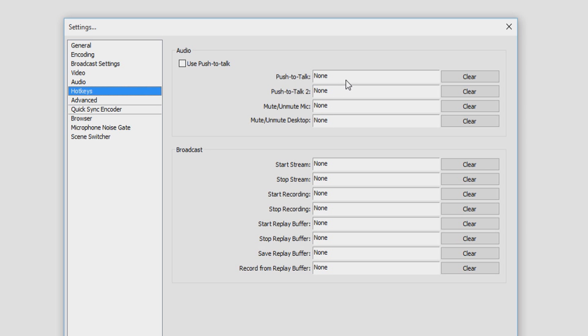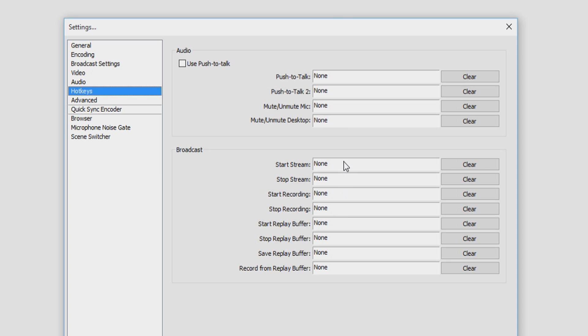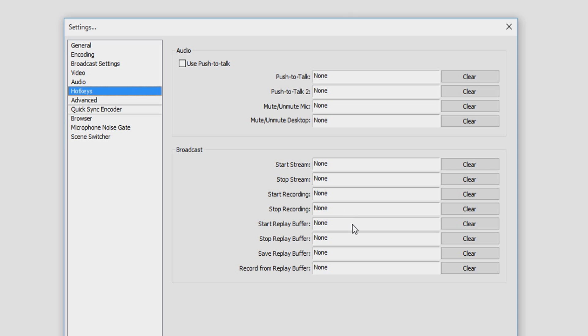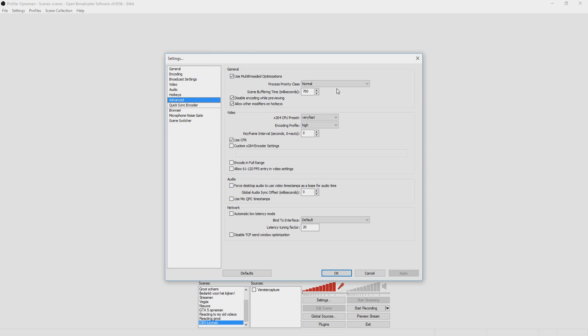This is actually where you can choose, like, push to talk, or push a button to talk or something. You can start the stream, stop the stream. You can put in shortkeys to stop streaming, to start streaming, to start recording, to stop recording, all that kind of stuff. Push to talk, mute your microphone, unmute your microphone, all that kind of stuff. That's something I don't use, but you can use it. So let's move on to advanced.